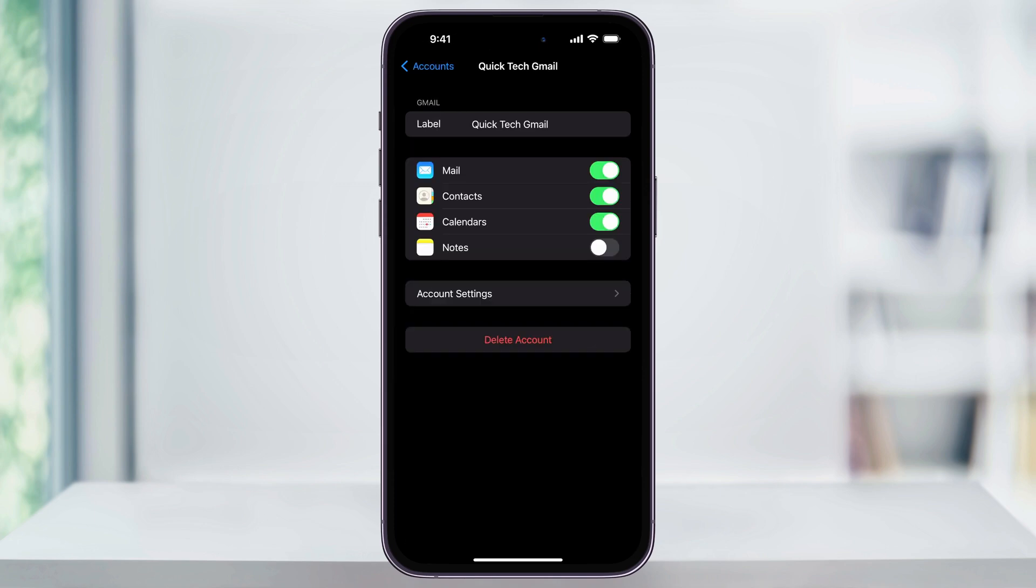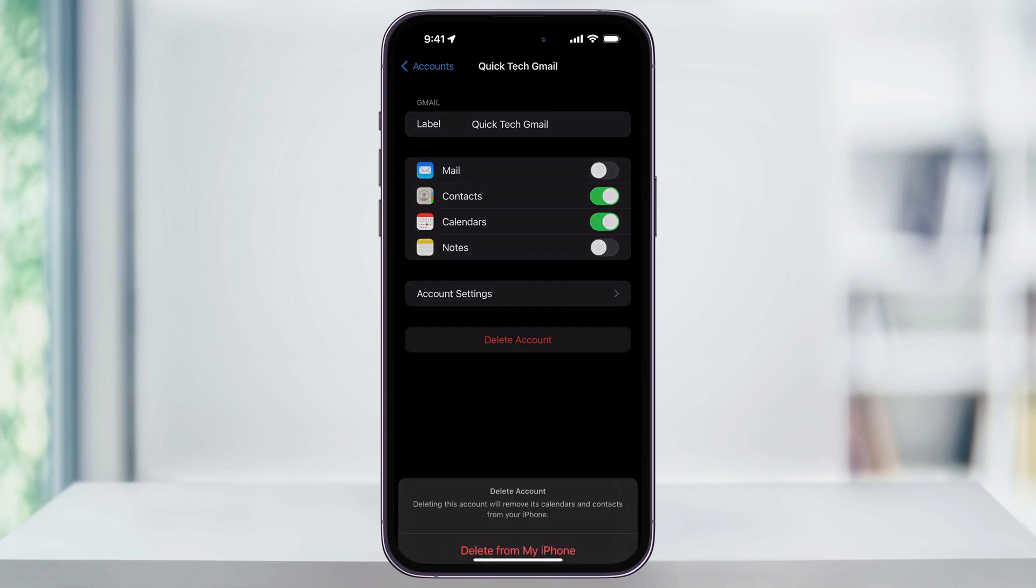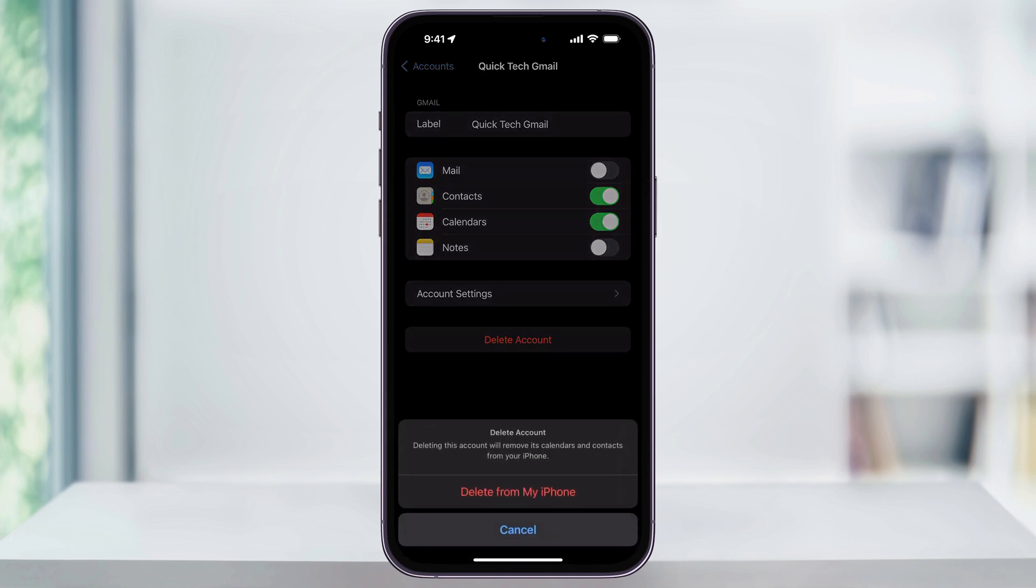You can either deactivate mail by tapping the slider to the right, which is going to hide it from the mail app while keeping your contacts, calendars, and notes. Or you can delete the entire account from your phone. To remove the email completely, choose Delete Account at the bottom and then again to confirm.